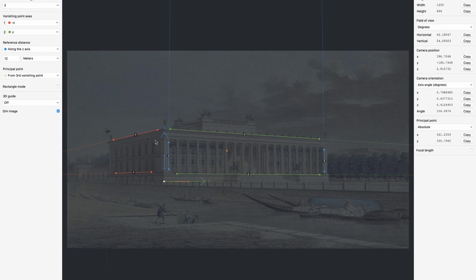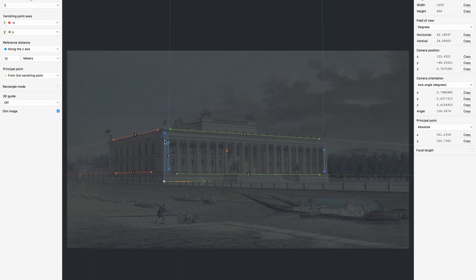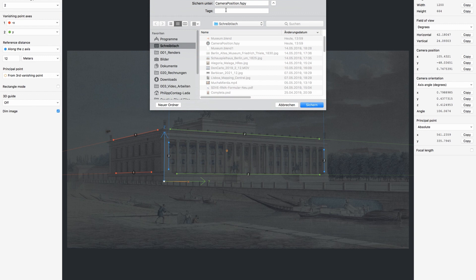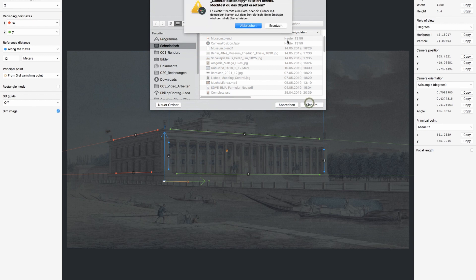I know that the building is 12 meters high on the z-axis. So this one here, let's try to reference 12 meters in this area on this axis. Now we save the whole thing. I called it camera position already when I tried it out, not to mess up this tutorial too much.